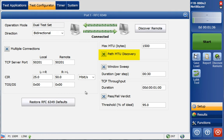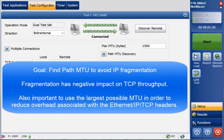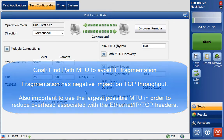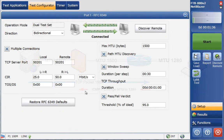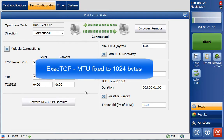Next is the Path MTU Discovery option. You can set a specific MTU to test with, or have the test application discover the MTU for the circuit under test. Finding the correct MTU is important to avoid packet fragmentation, which will adversely affect TCP throughput performance. For example, if all network elements are set to 1500 bytes MTU except one set to 1280 bytes, the Path MTU will be 1280 bytes. In ExactTCP, the MTU is fixed at 1024 bytes with no Path MTU Discovery option.